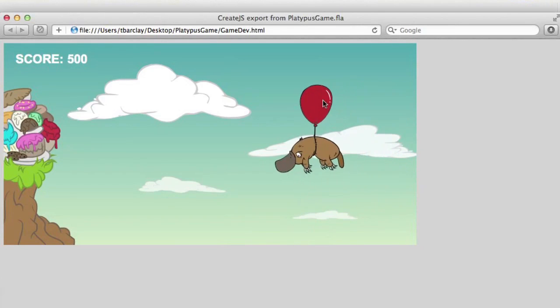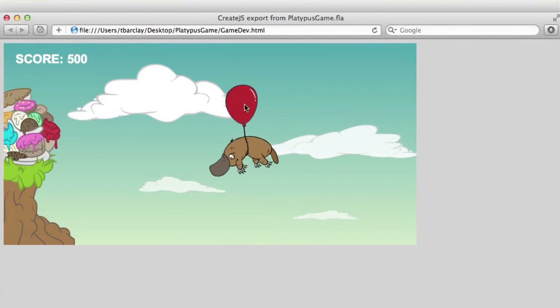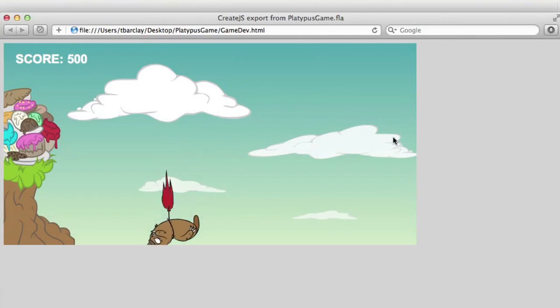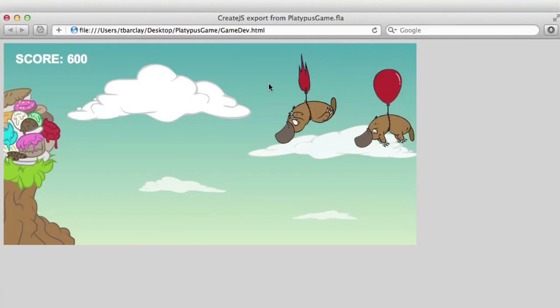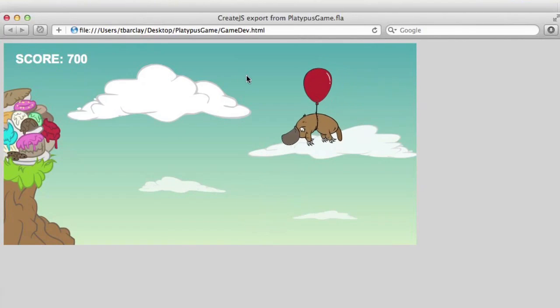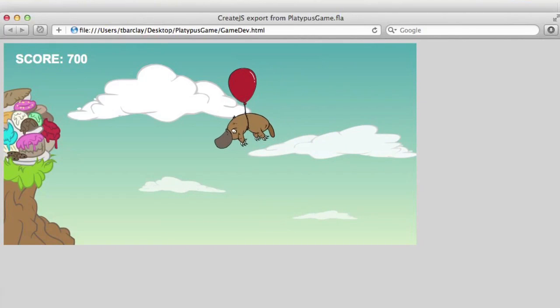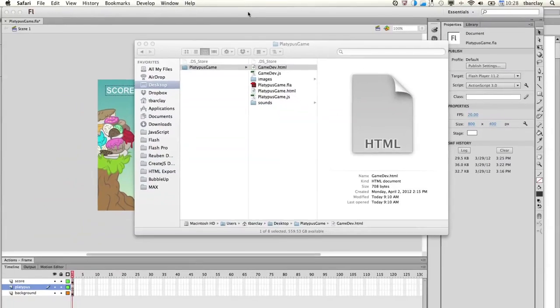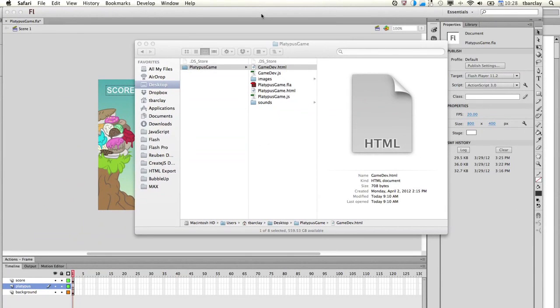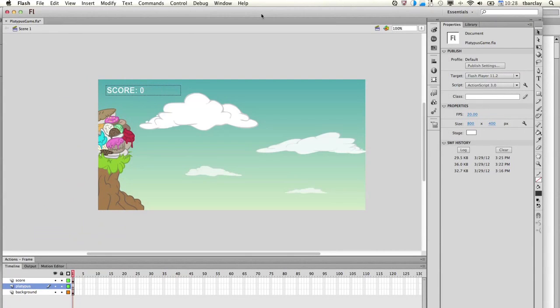And the object is to pop their balloons before they get over to those tasty treats there on the left. So you can see we've got some mouse click events here. We've got some nice animation going. We've got some logic for the score. Very simple game. Now let's get started in actually preparing the assets for that game.